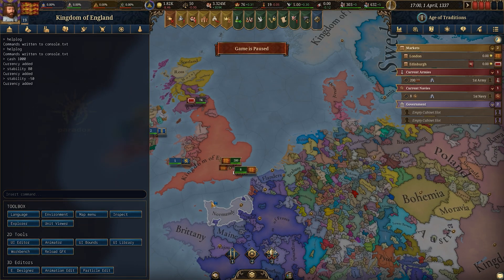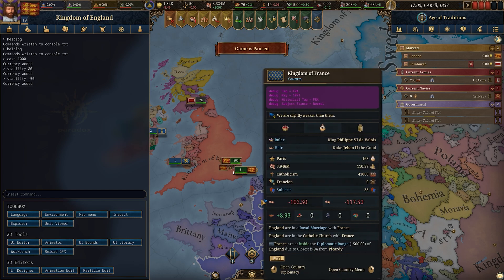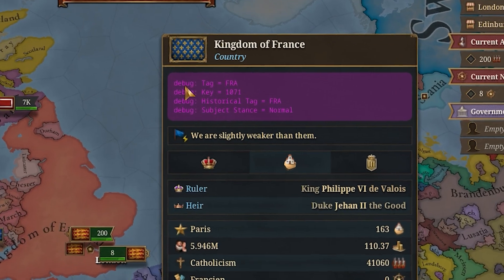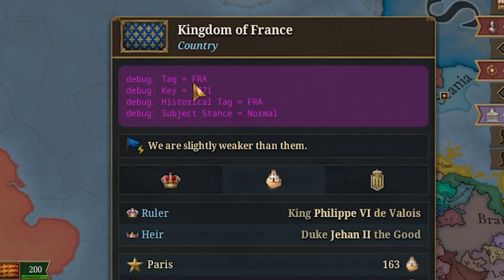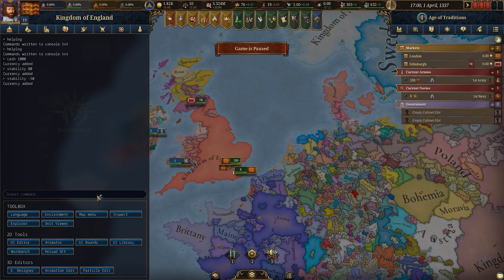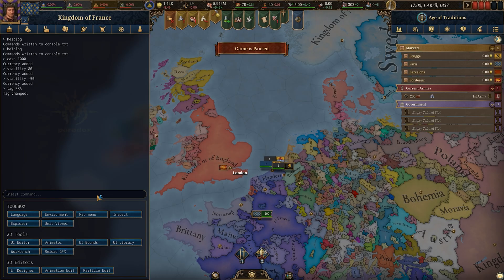If you want to play as another country mid-game, you can do that. Use your cursor to highlight the country and in the debug text it will show tag equals and the country code — for France that's FRA. Then type tag and then FRA and you are now playing as France.